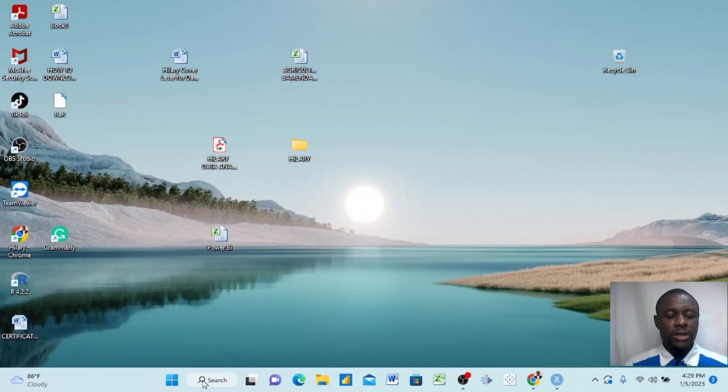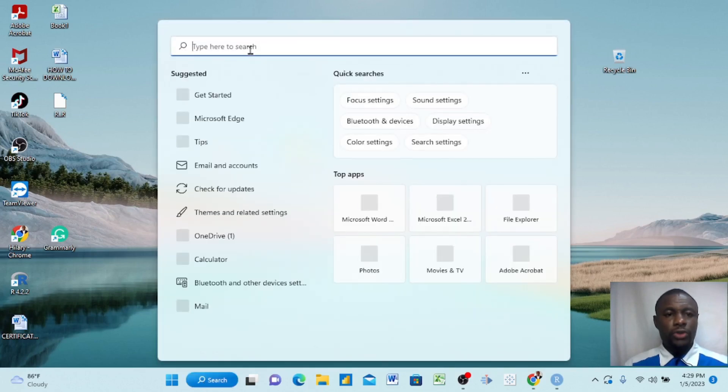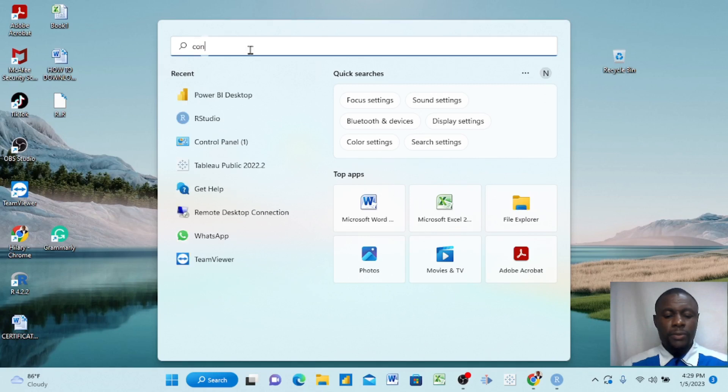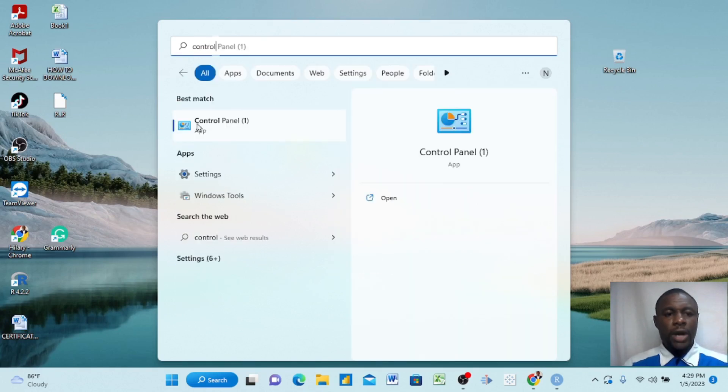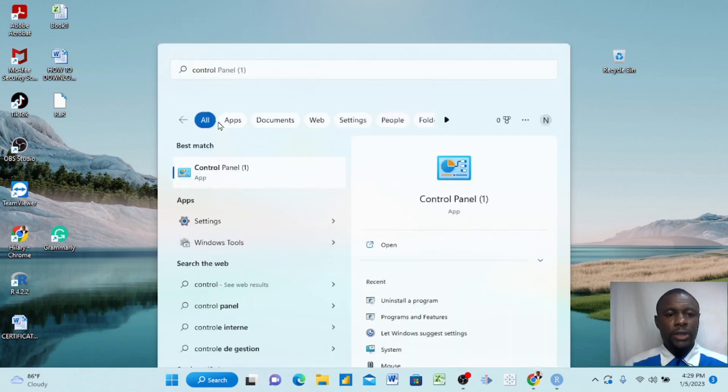The second way is you just come down here under Search and you click. When you click here, you just write Control Panel. When you write it, it appears here. You double-click on it.